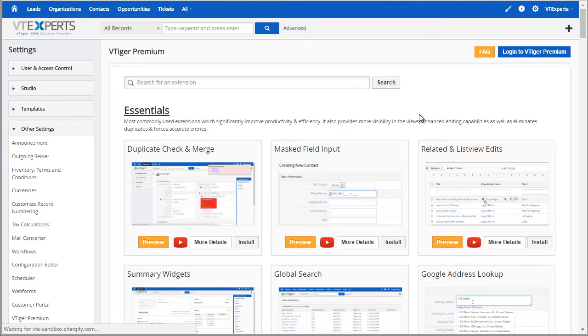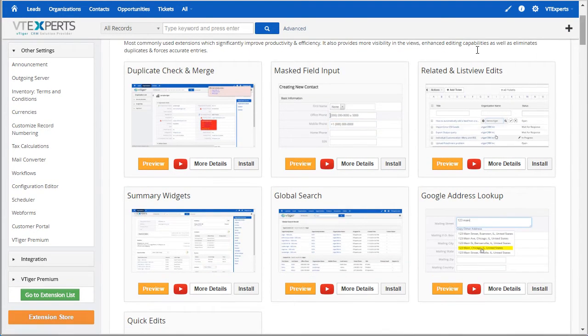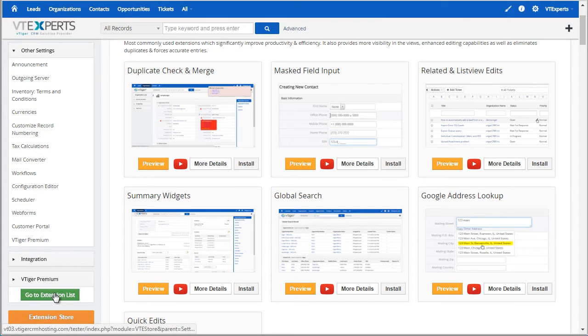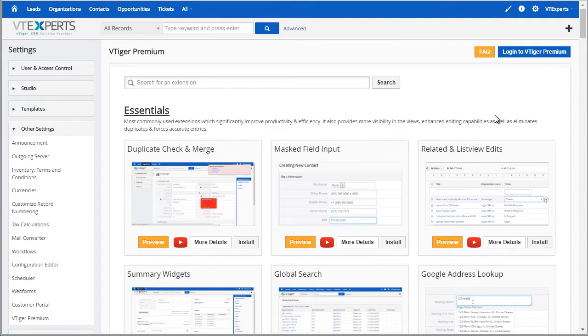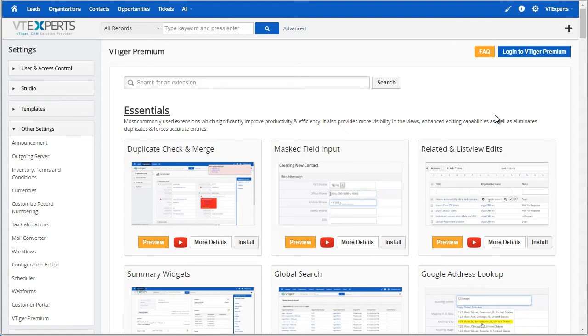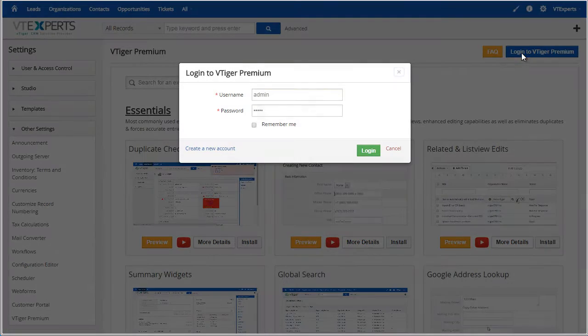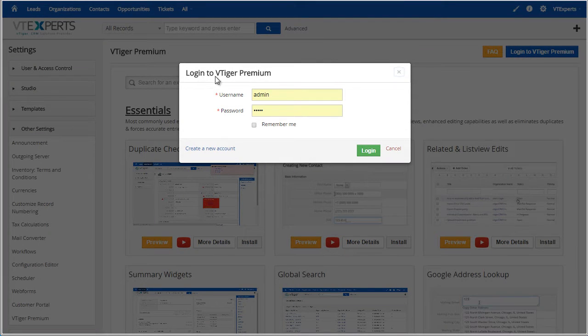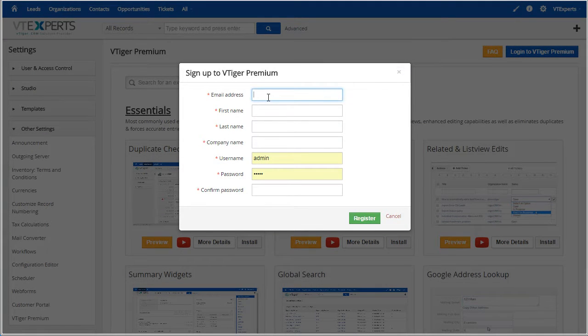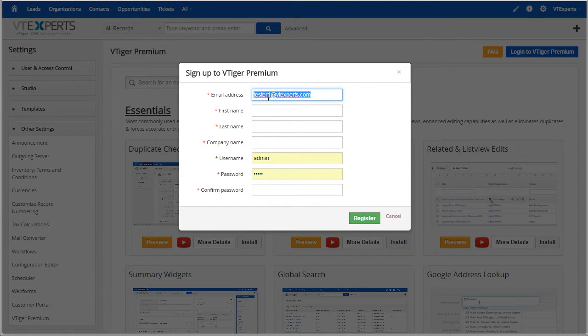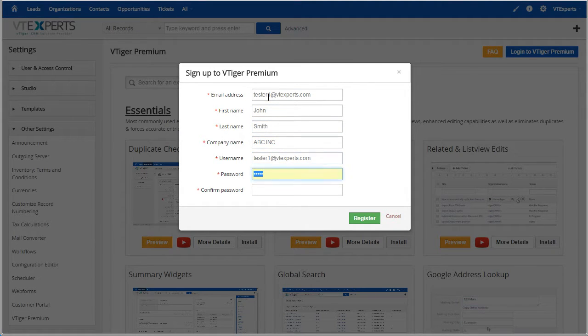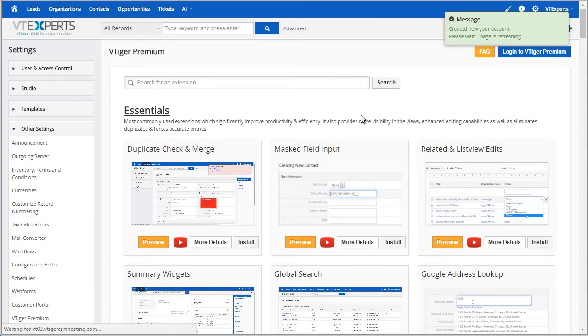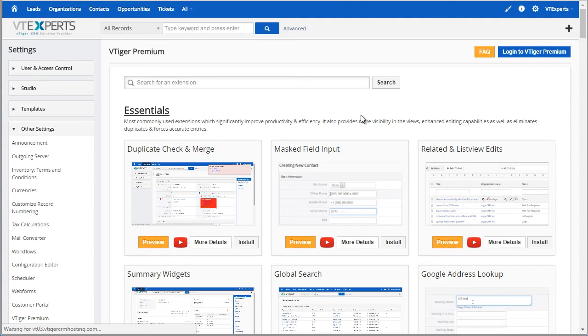And lastly you will find the extension store under vTiger Premium and go to extension list. You will need to create an account in order to install the extensions from within. To do so hit login to vTiger Premium, then create an account, put in your email address, first name and all the information required. Hit register and that will log you into the system automatically.